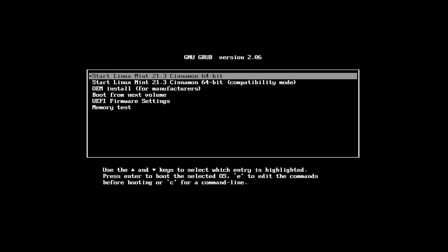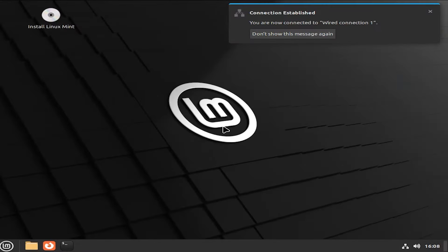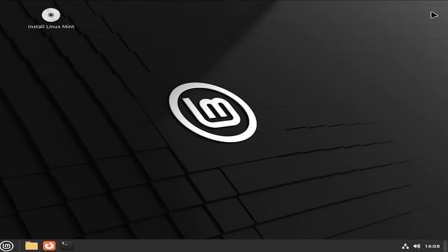I've booted into the USB drive. And grub comes up. And we see here, start Linux Mint. Hit enter. It has booted into the Linux Mint live environment.